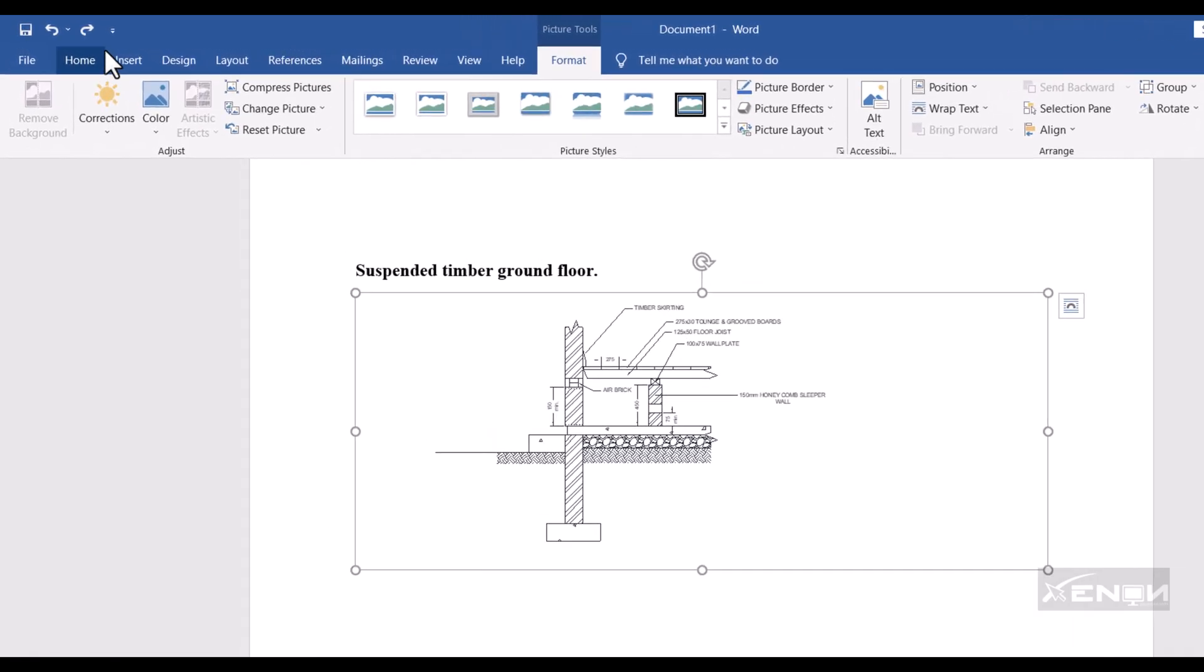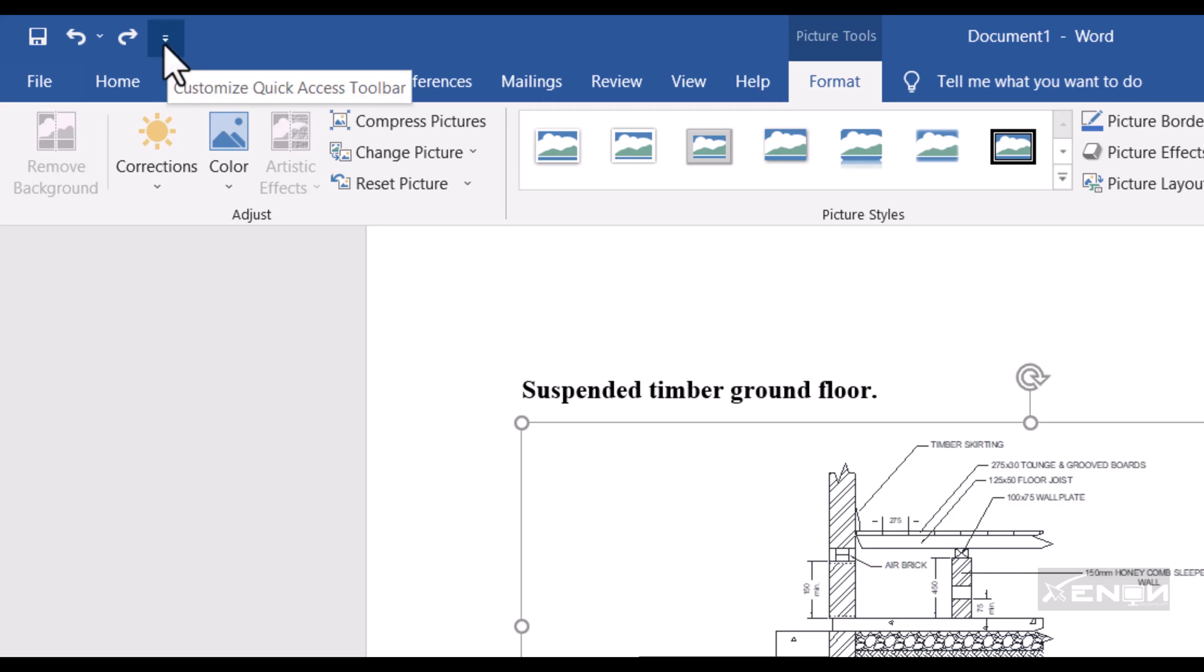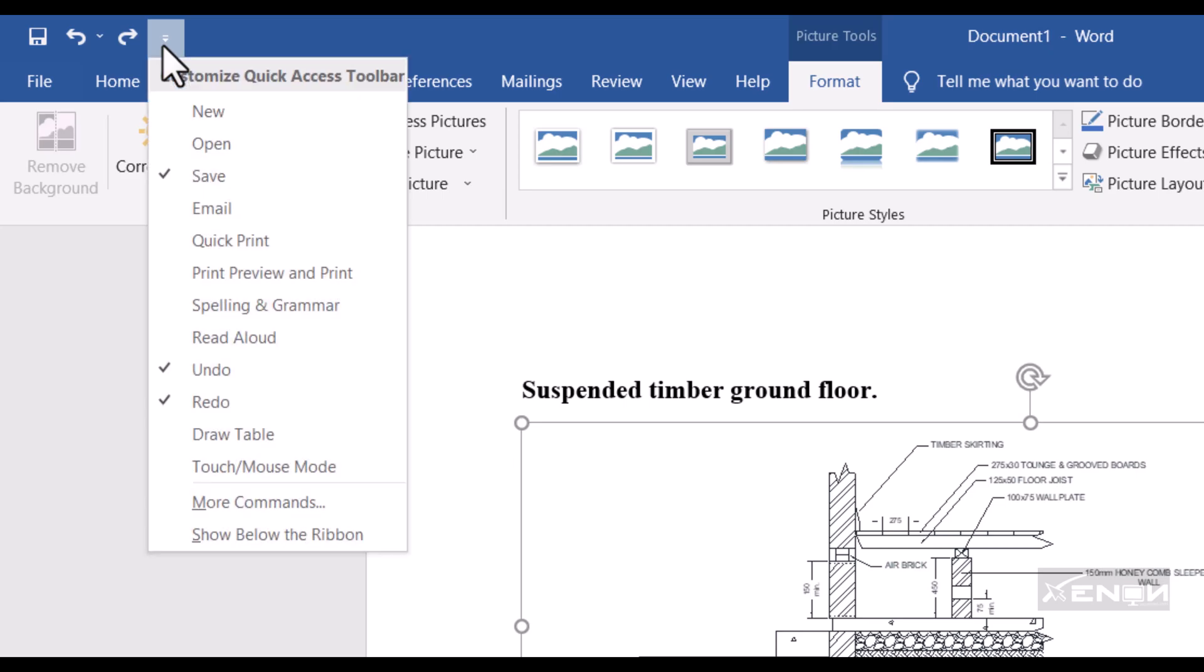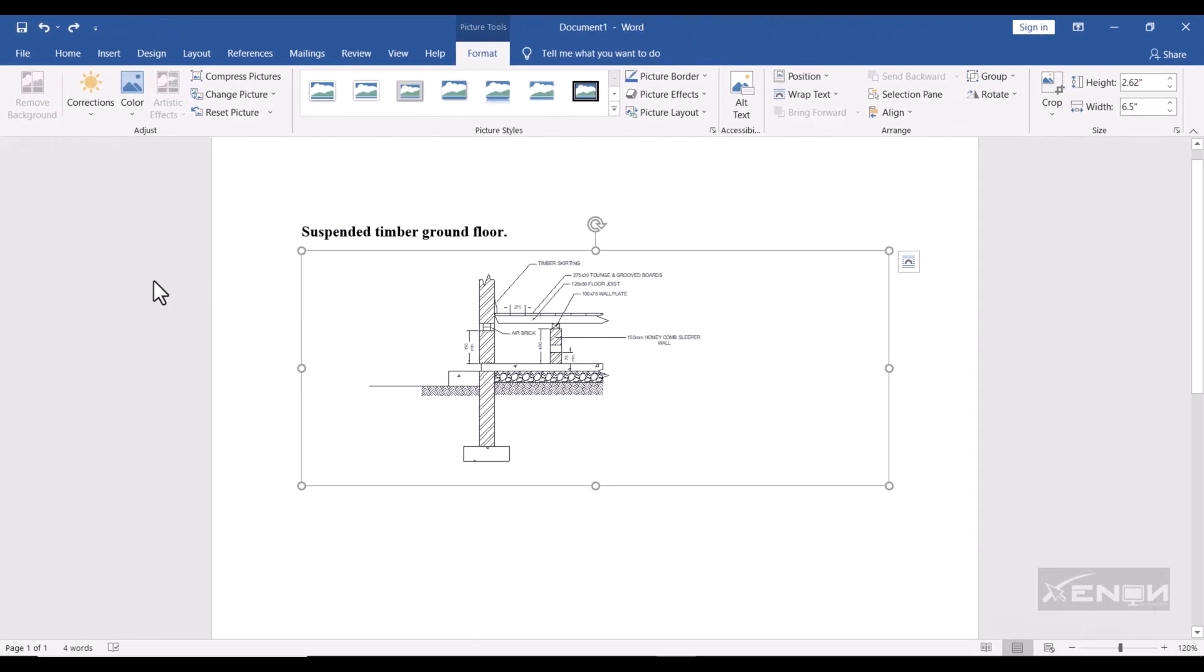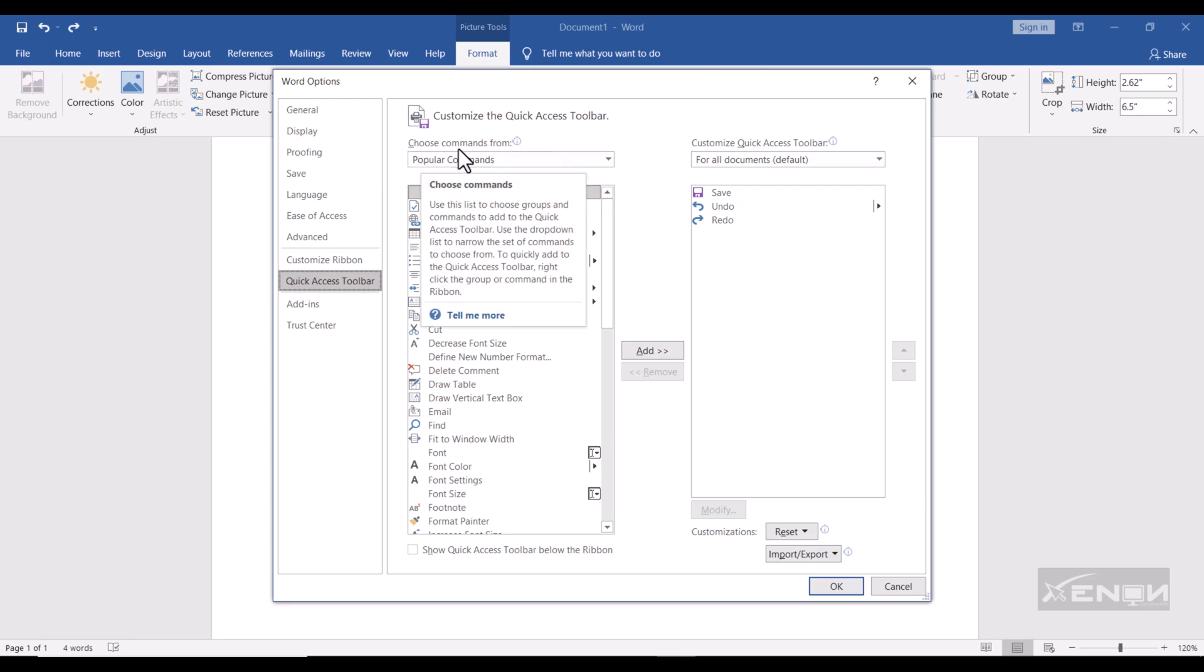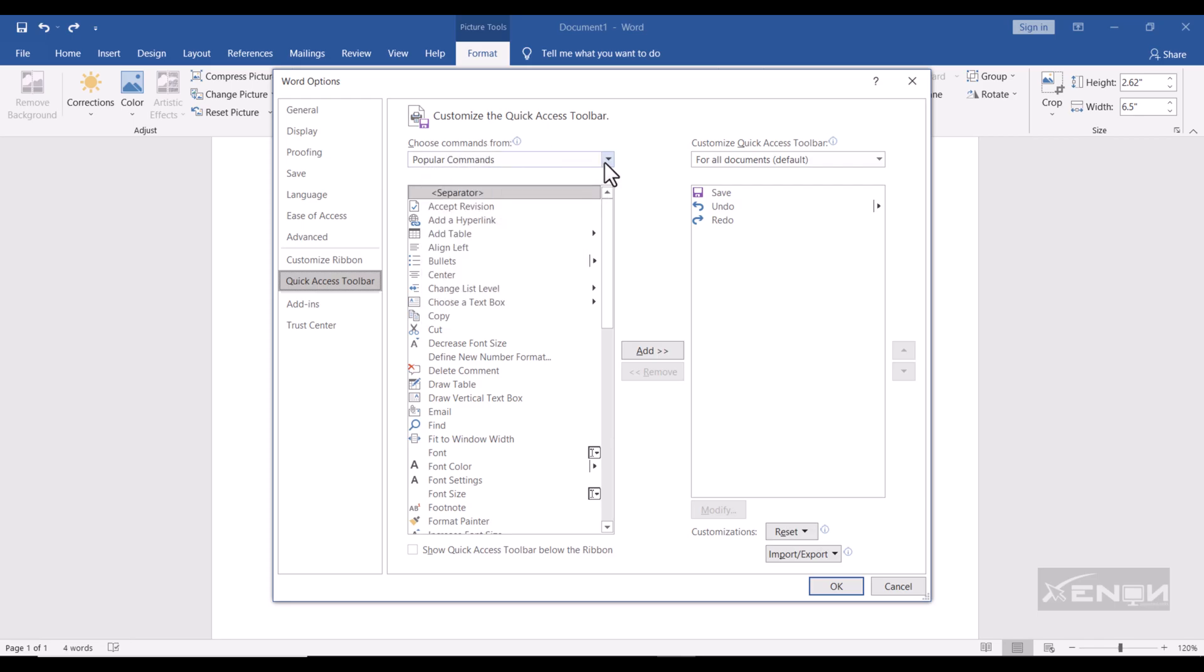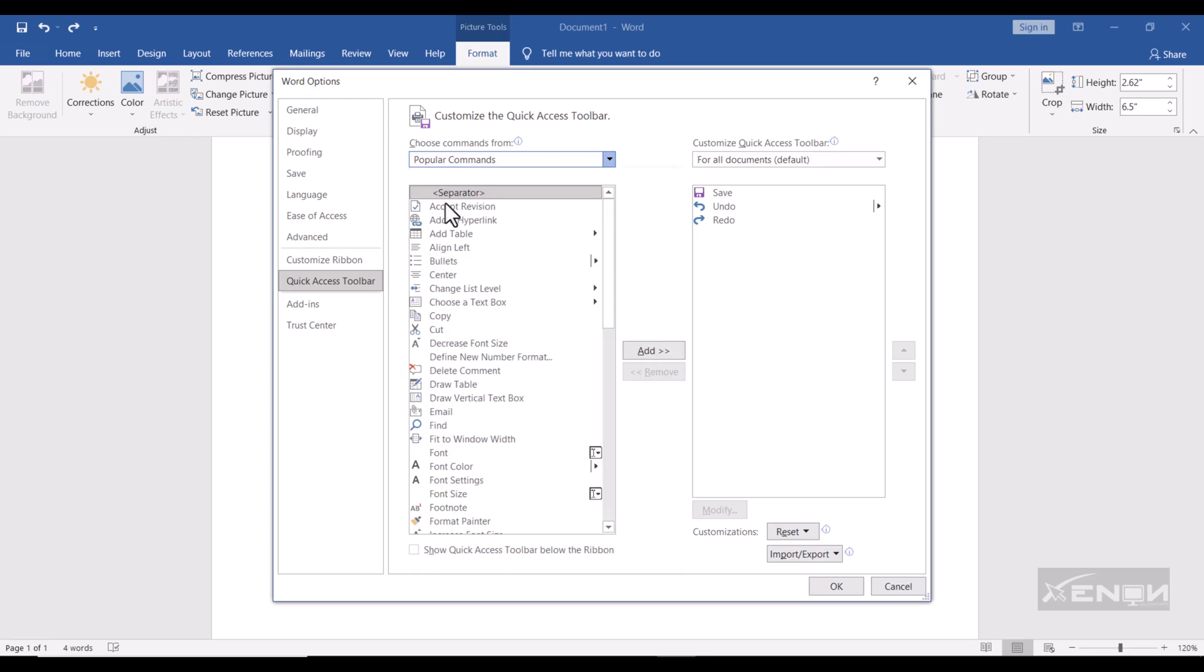Simply come over up here to this Customized Quick Access Toolbar. Click it and then come over down here to More Commands. Perfect. Then you're going to come over up here saying Popular Commands. Change this to All Commands. Wait for it to load all the commands here.